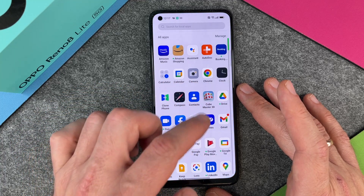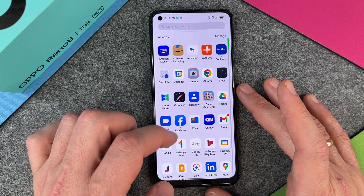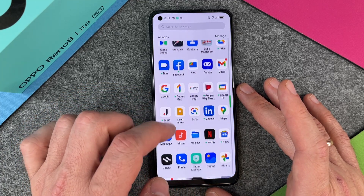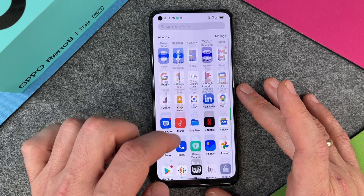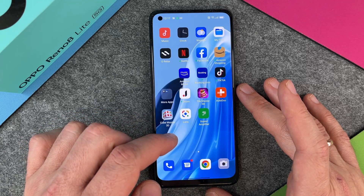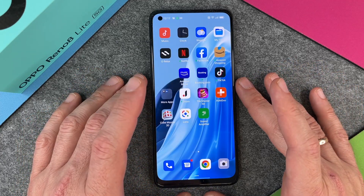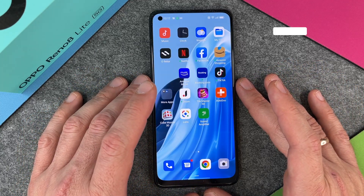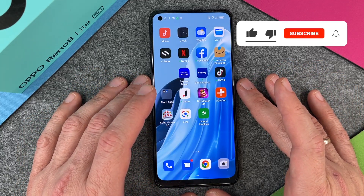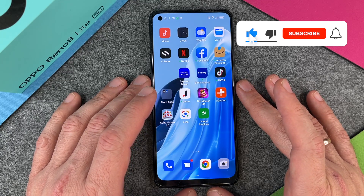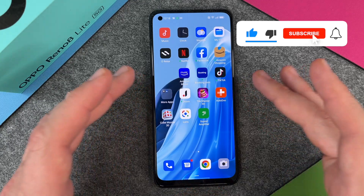Then we can manage all apps and then try to delete the app you want to delete. That is how you can delete apps on your OPPO Reno 8 Lite 5G.